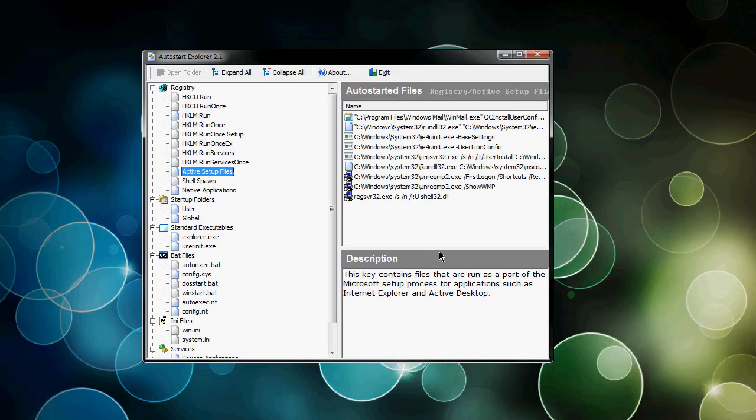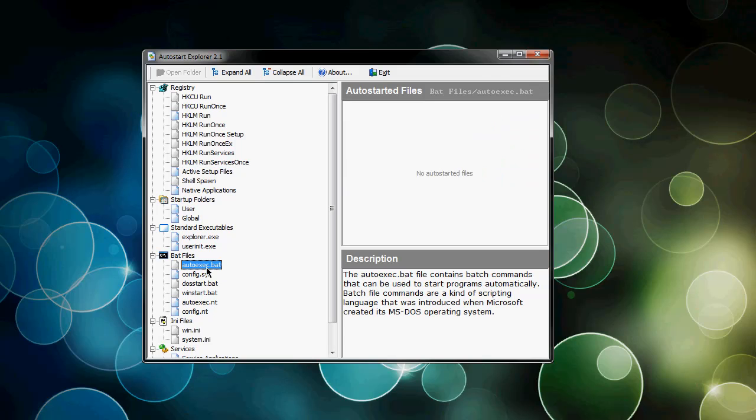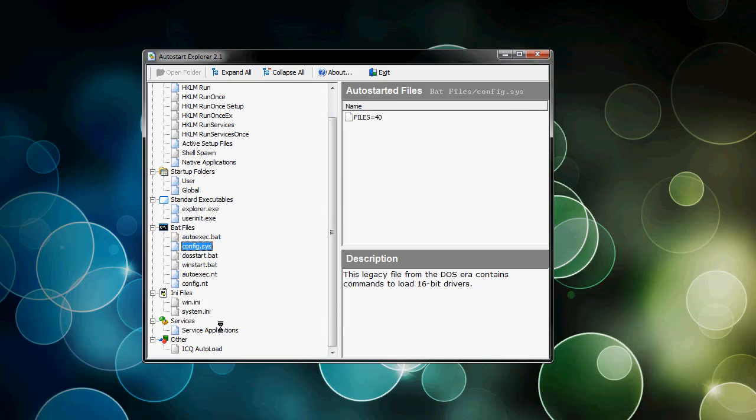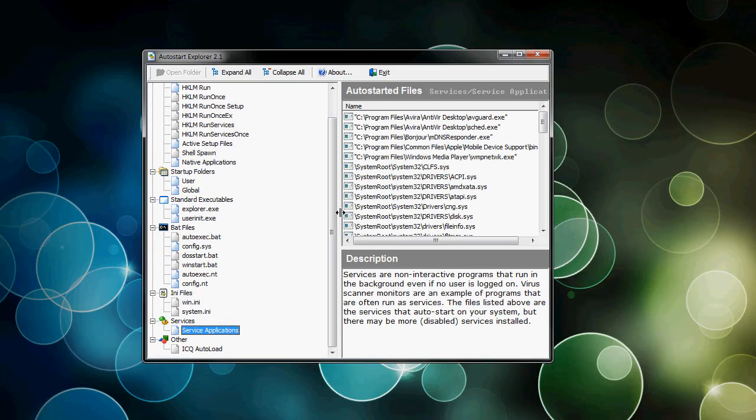It shows active setup files that run, so you can really narrow down something if you think something's running in a place that shouldn't be, something suspicious or out of the ordinary. You can go to batch files and see what auto-executed batch files are in your operating system, the config.sys, and here's where you would go into msconfig-type tweaking - it shows you the services at startup.